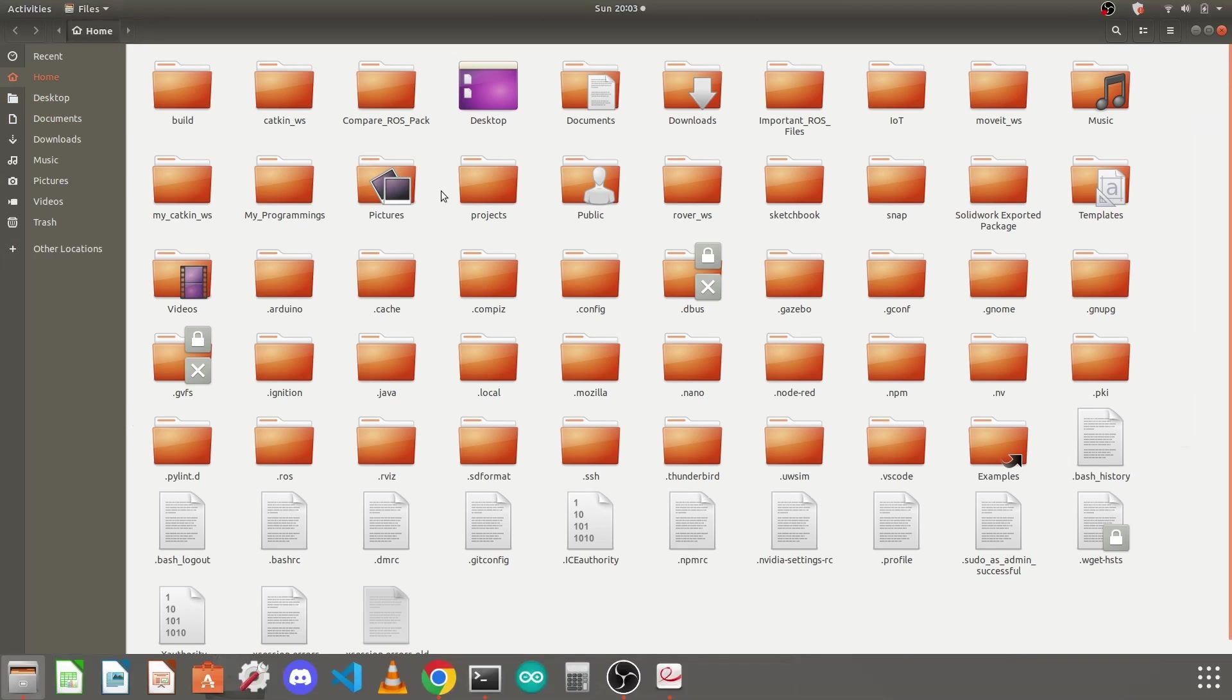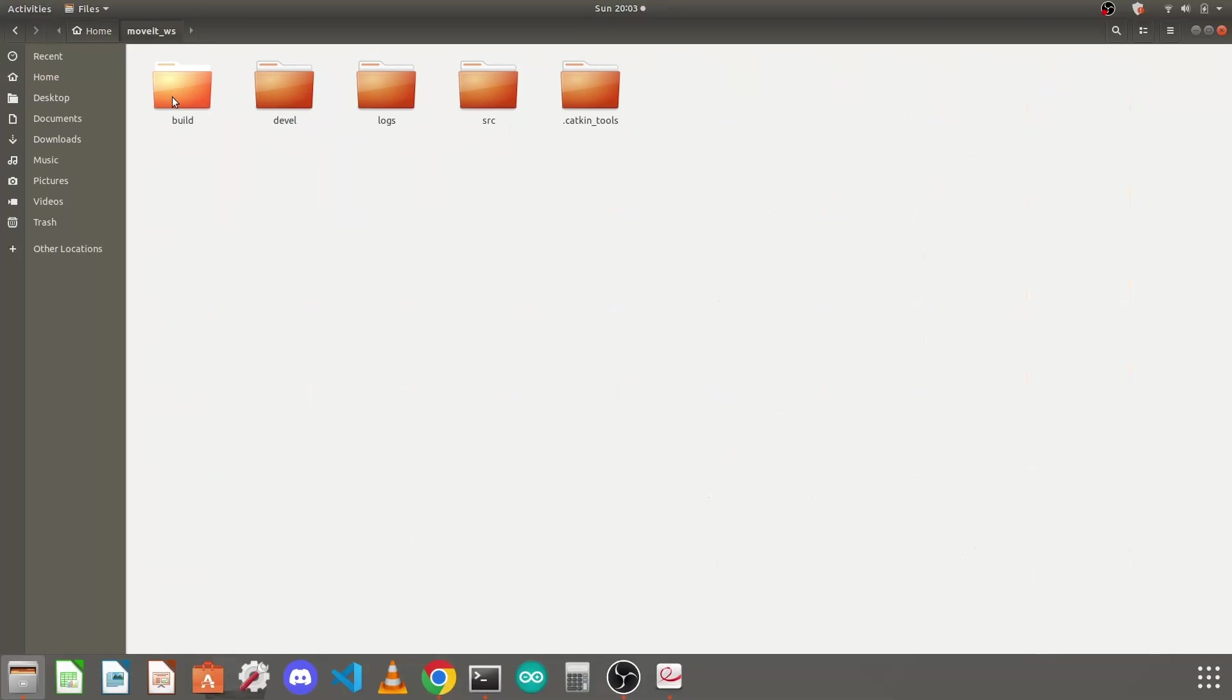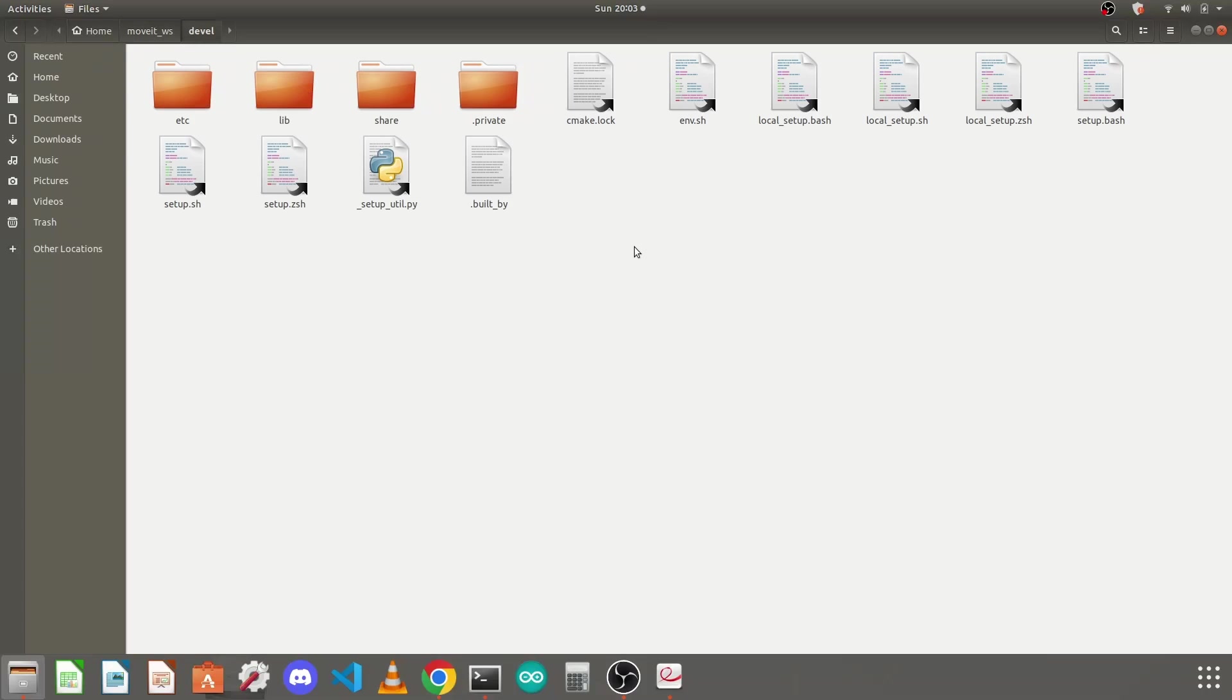You can see it using your file manager into your home directory. You will find here the movit_workspace folder. It will have all the folders created like build, devel, logs, src, and in this devel you will find different bash files. We executed this setup.bash file. So we are ready with our catkin workspace.